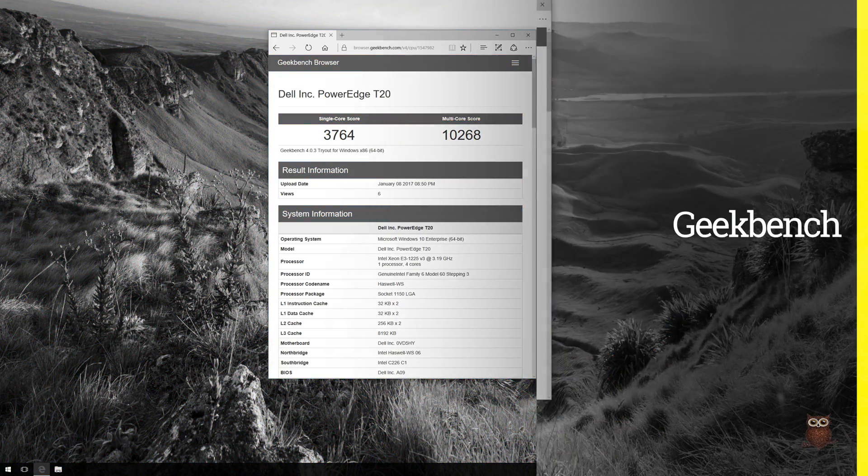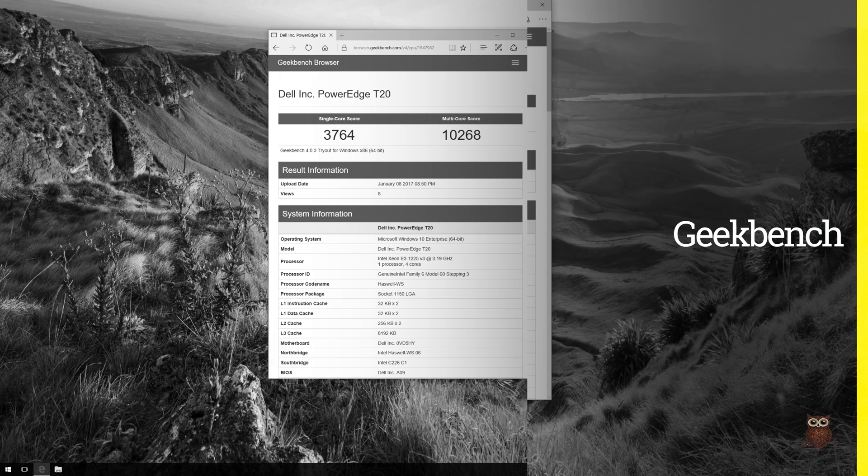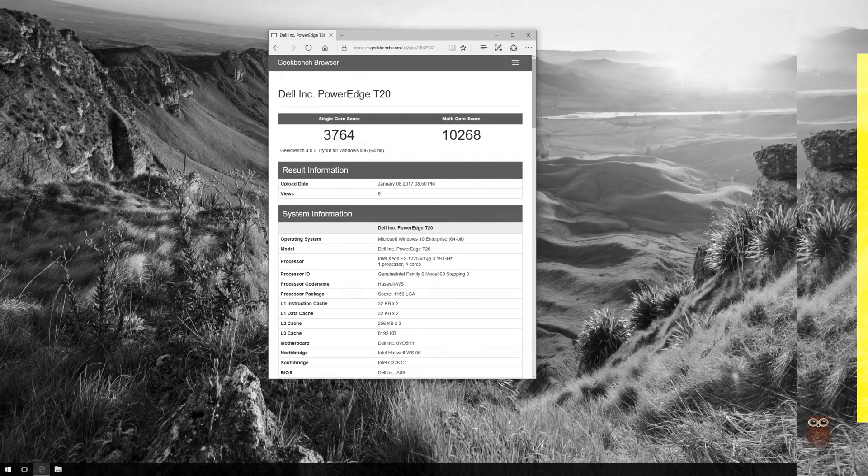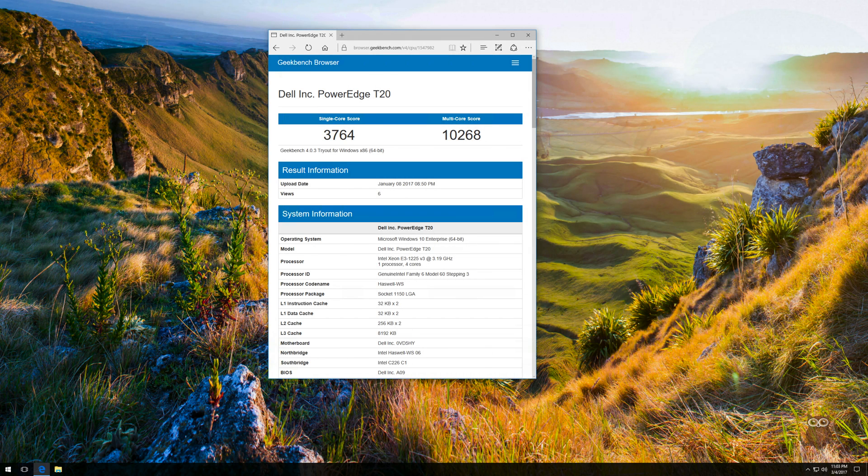In terms of performance, the T20 is relatively small and is extremely quiet.